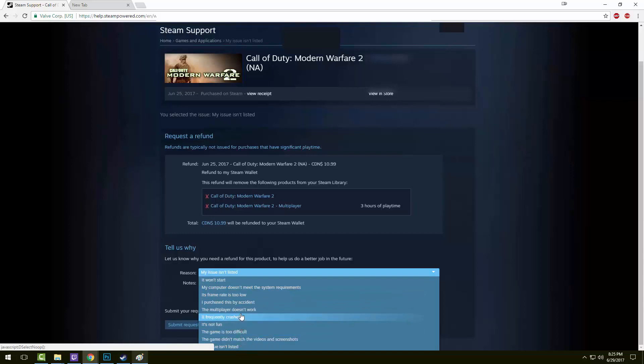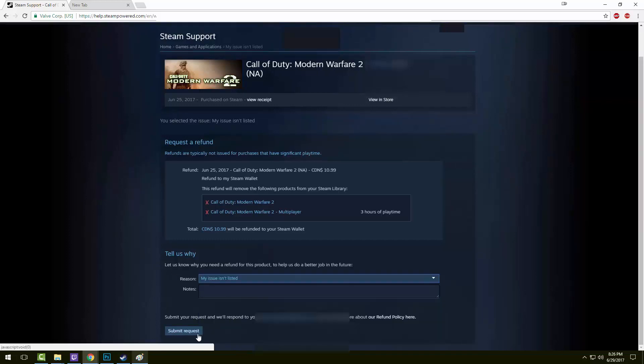Here you can select your issue, it can be literally anything. You can write I hate this game, and they'll still give you the refund as long as you fit the parameters.